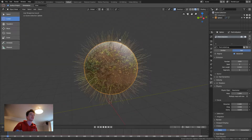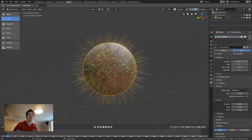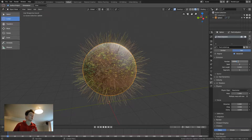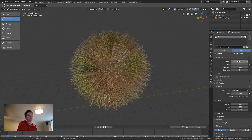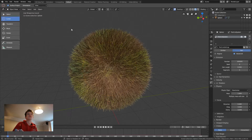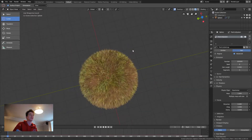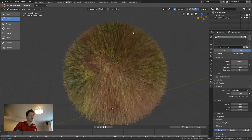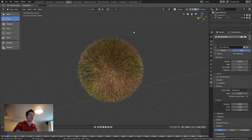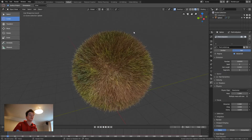Now obviously that's looking pretty crap, so now you can increase your number. We're going to go to 100,000. And that is literally all you need to do to make basic grass.